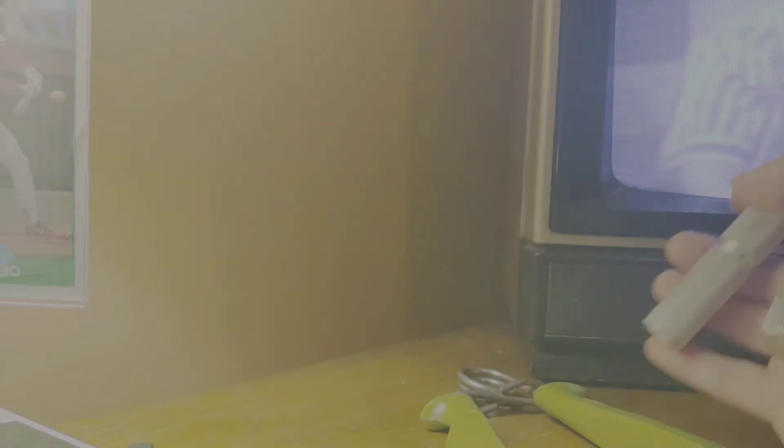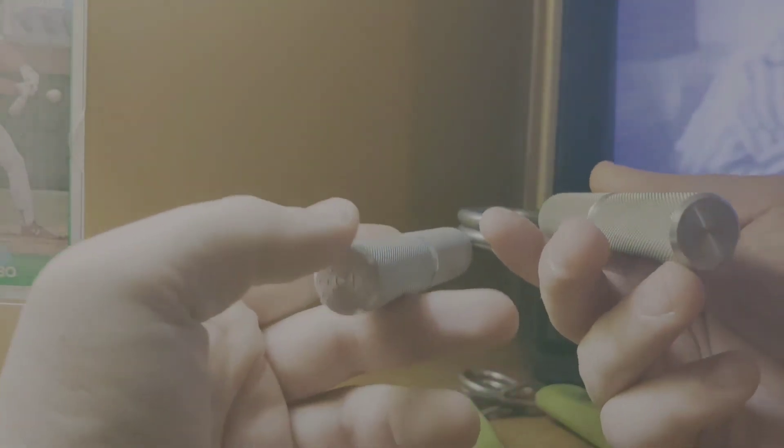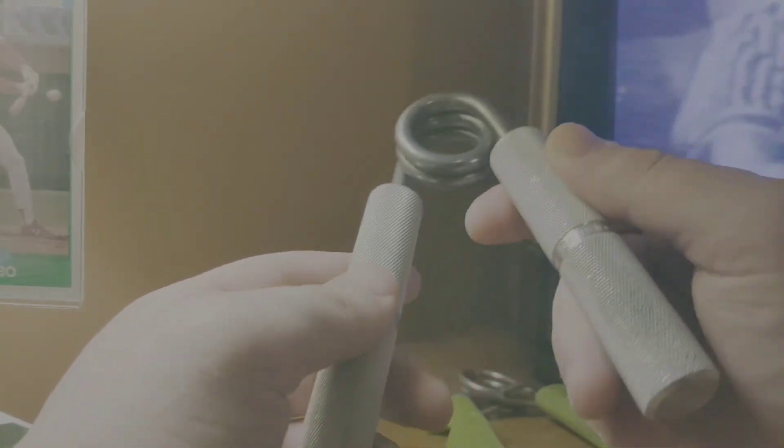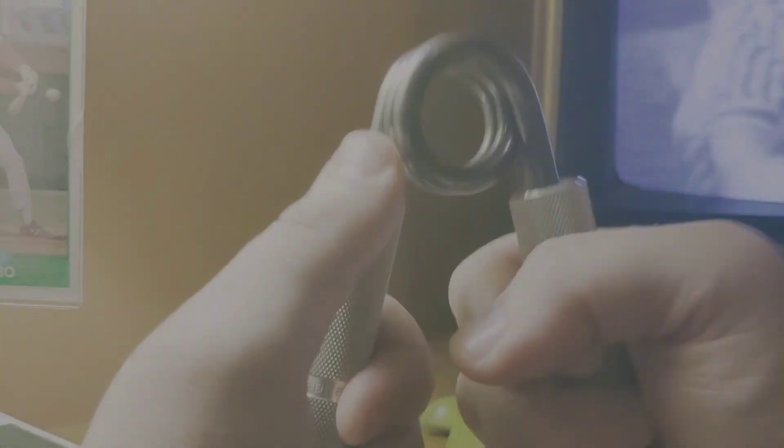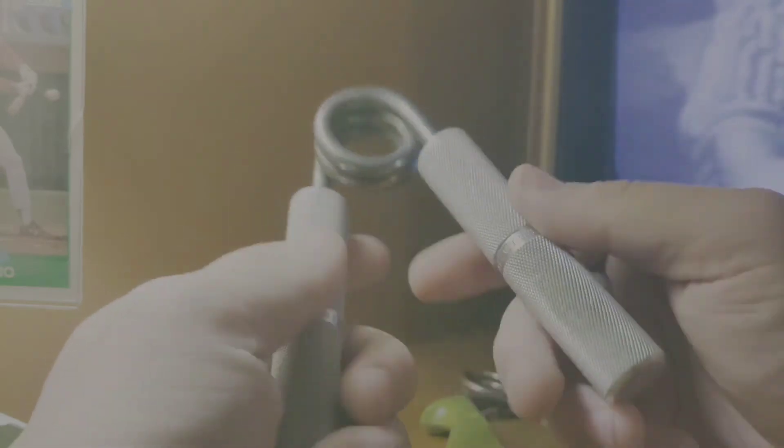And I know you might not want to do the one cause it's a hundred pounds, but a hundred pounds resistance with this is going to be much different than a hundred pounds resistance with other types of grippers. And like I said, they just last forever. And I've had this one for a long time and they're just a fantastic product for your jujitsu.